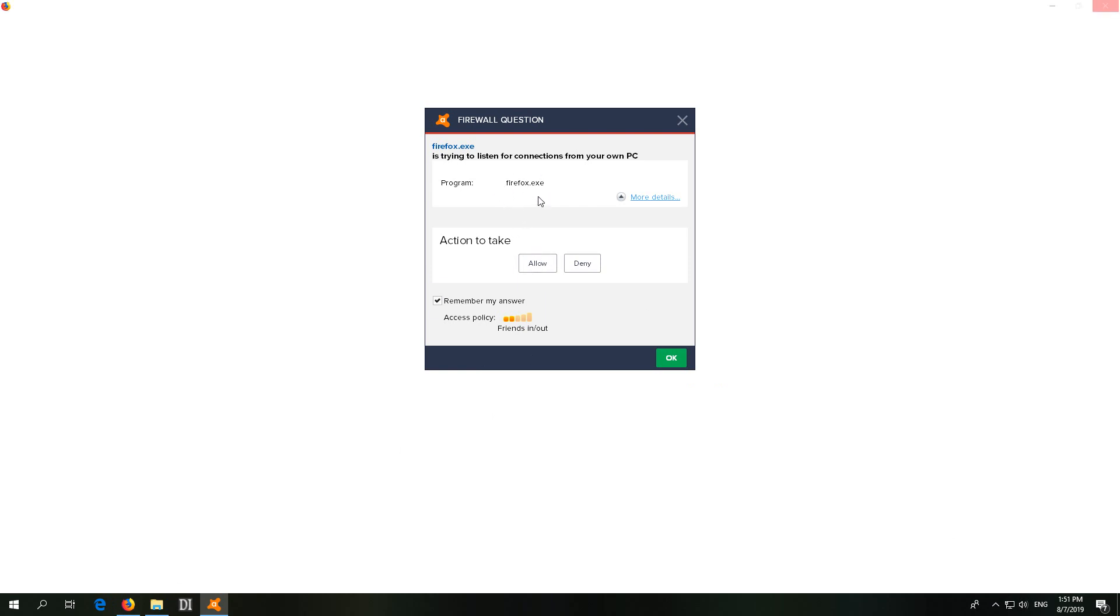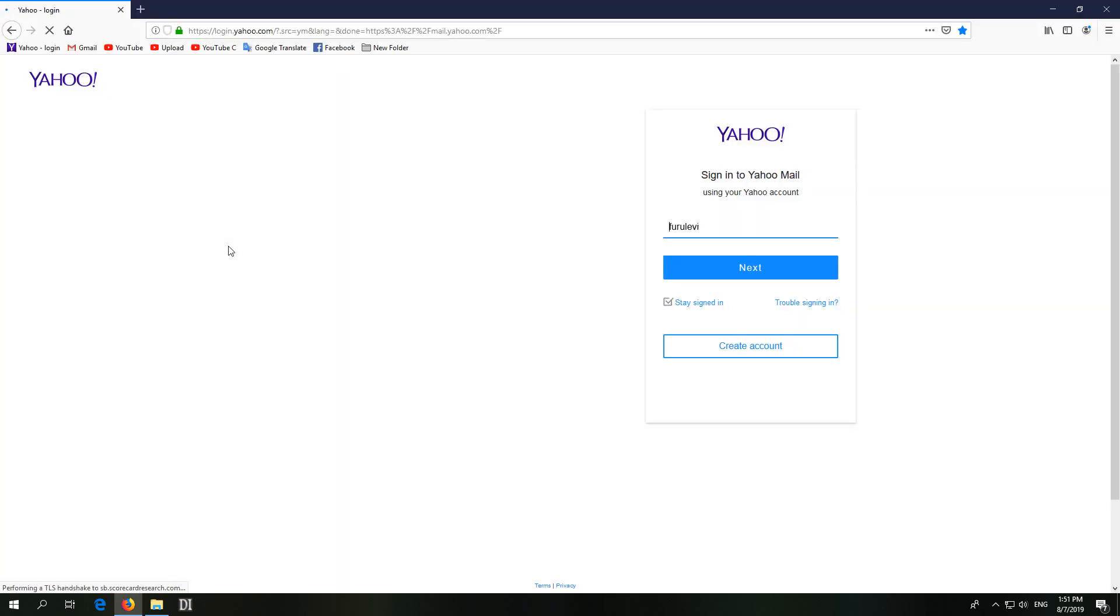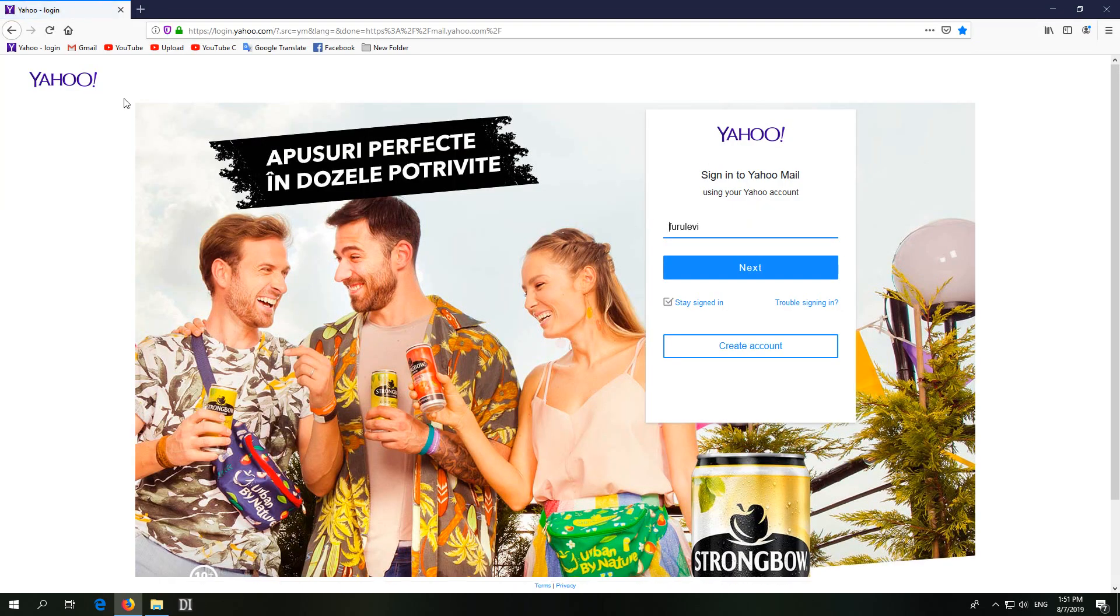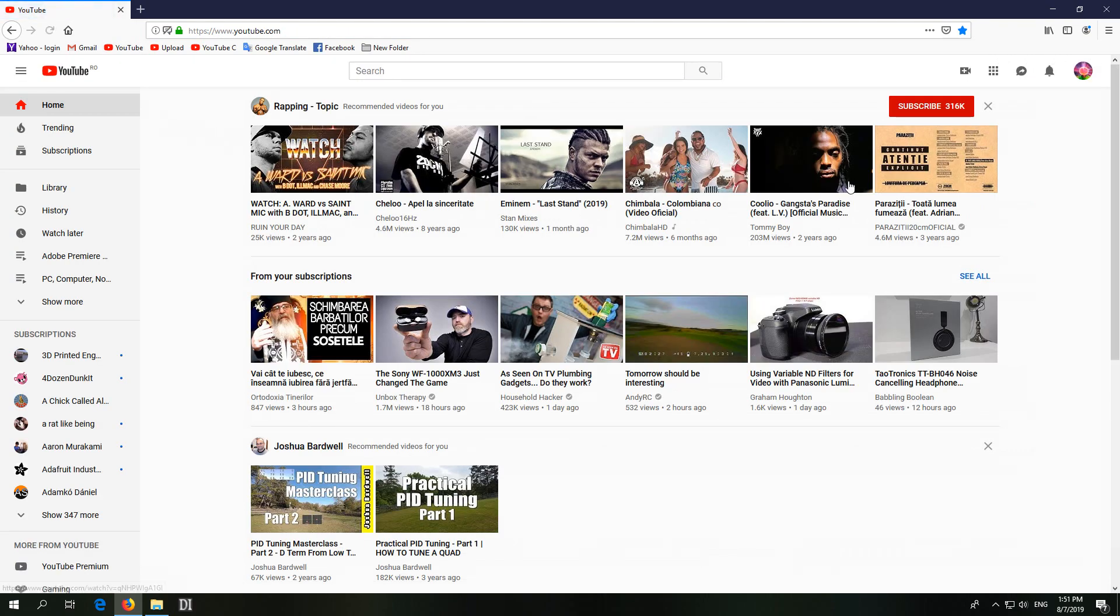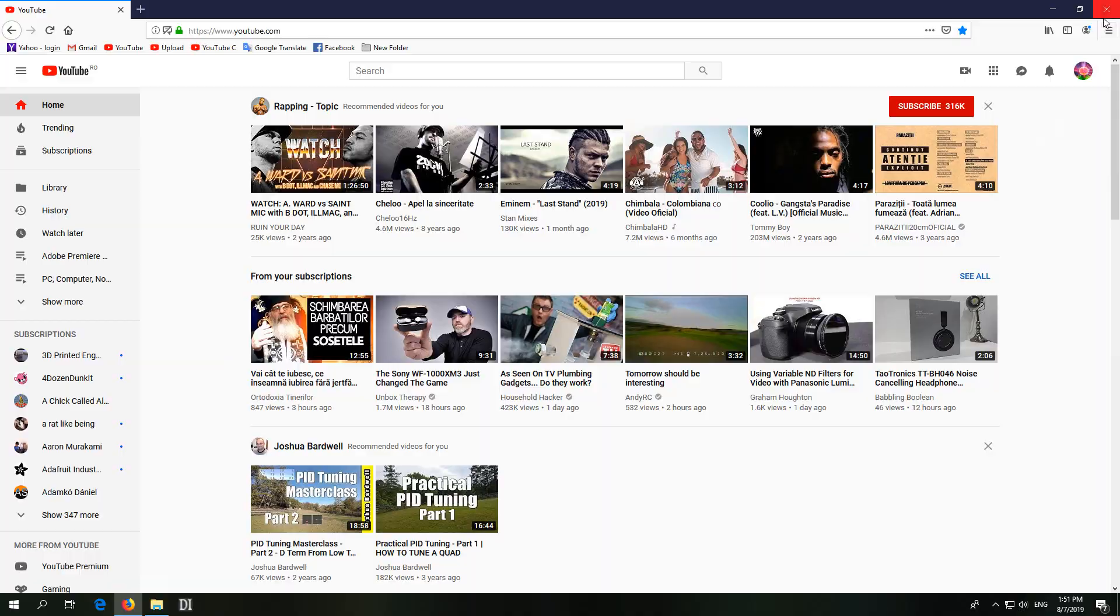Firefox should be allowed to access the internet and this allowing feature should be remembered so it will not ask again. Let's allow it and voila the internet is working. If I go to another web address internet is working.